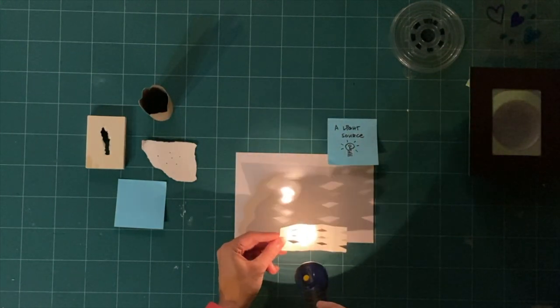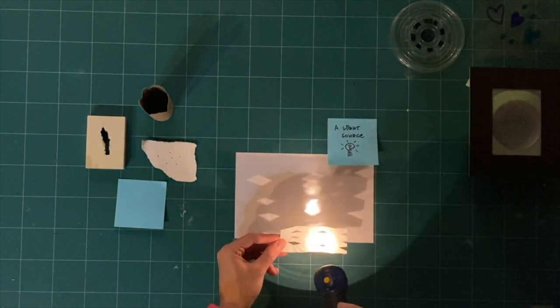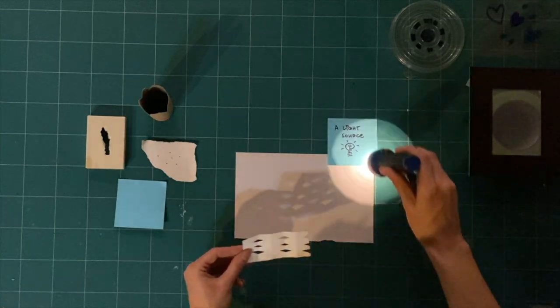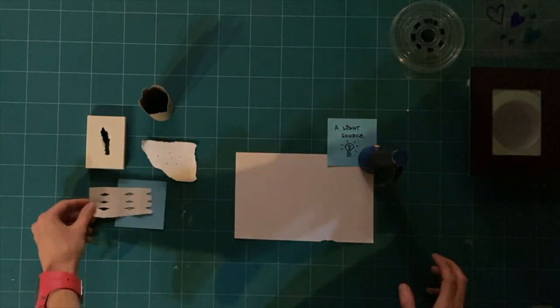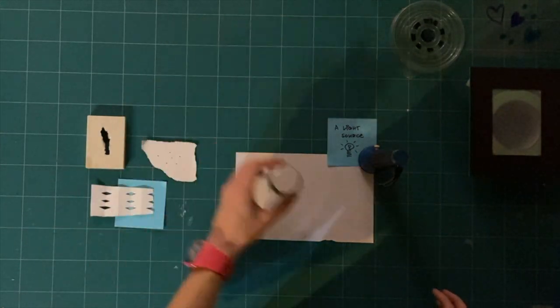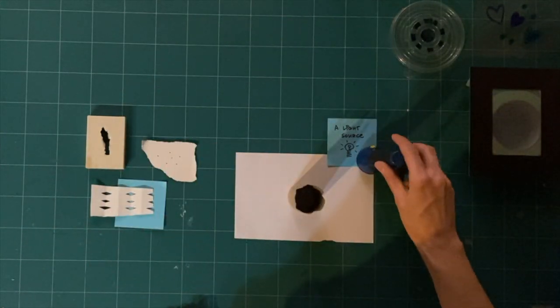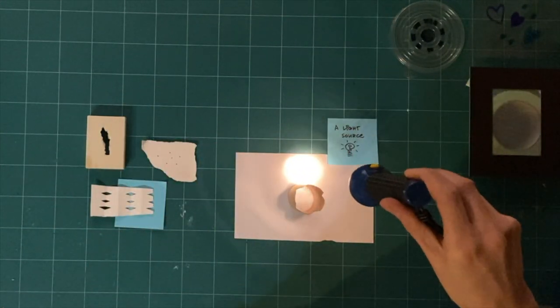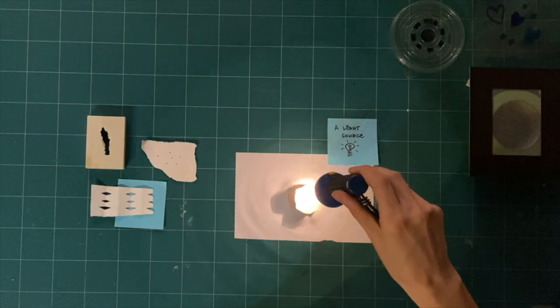Remember, opaque means the light is blocked and can't get through. What do you notice with these tools? What kind of shadows can you make?